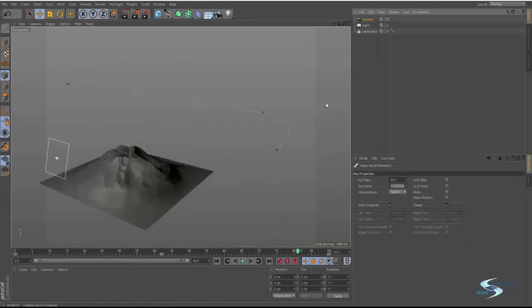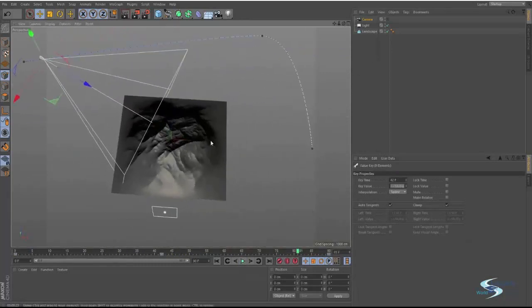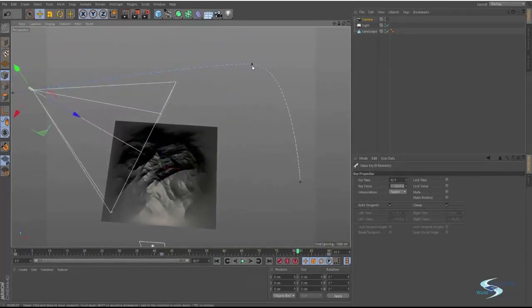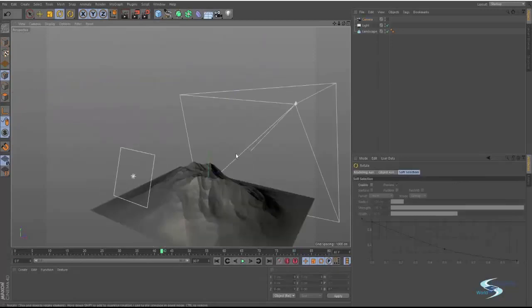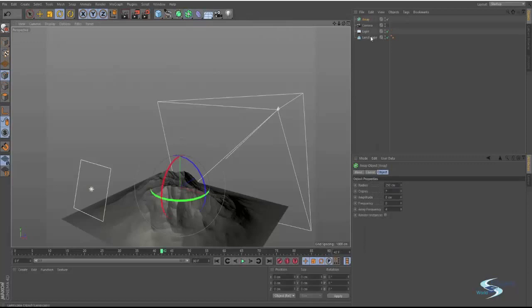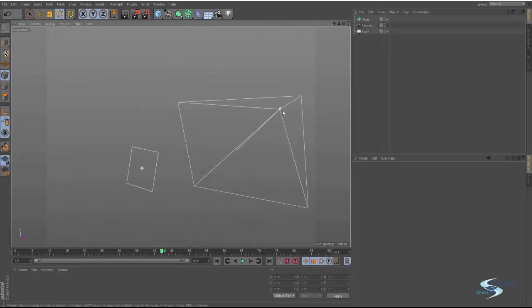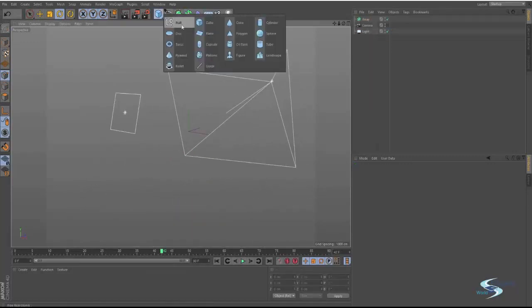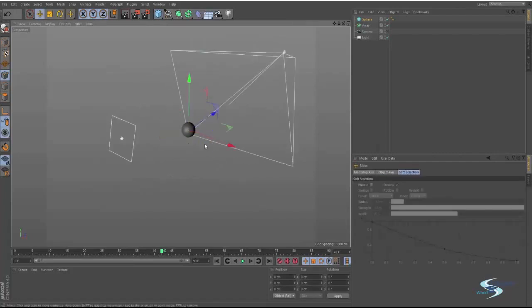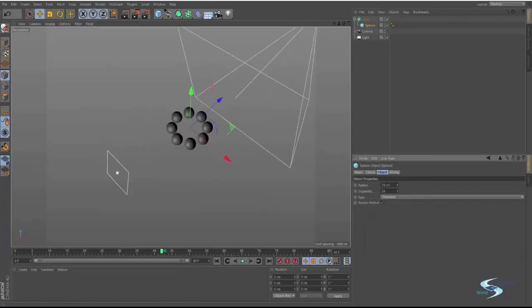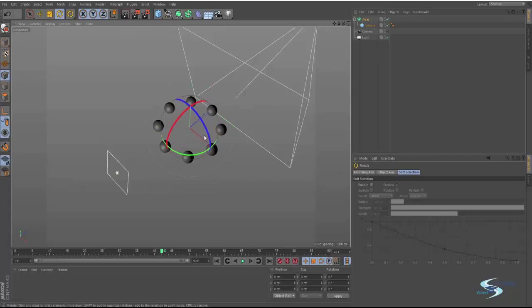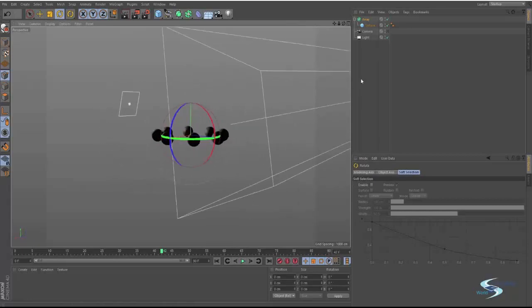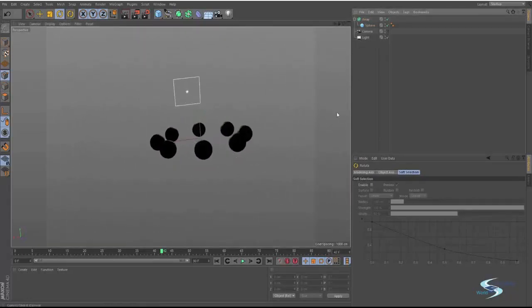So if you know how to use the full version of Cinema 4D, then this will be very easy. You also got things like arrays. Let's just delete this landscape and create a sphere. Put that under the array, and as you see now you can actually clone objects.